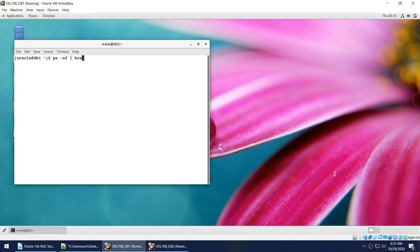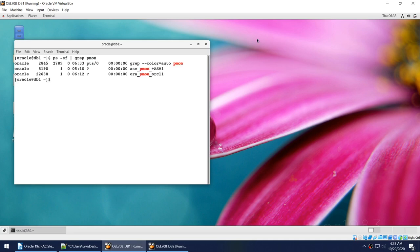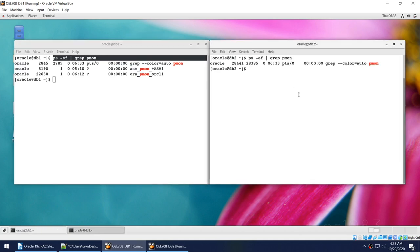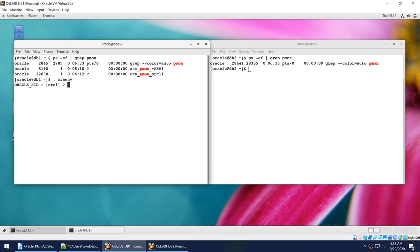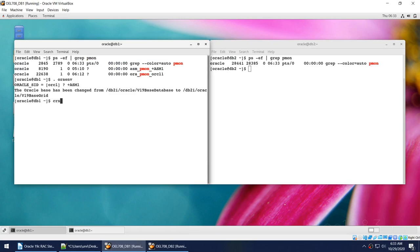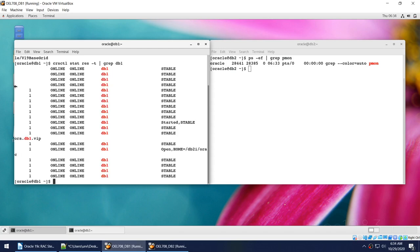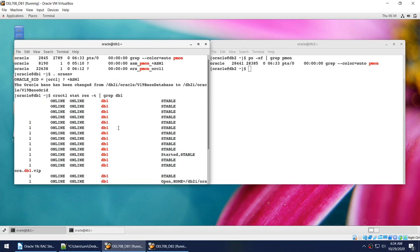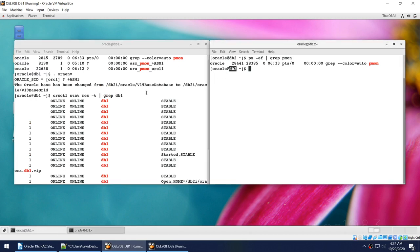If I show you my ASM instance, it's up and running on node 1. If I go to the second node and run the same command, you will see that nothing is running there. Looking at the output of crsctl stat res -t and grep for db1, everything is running on db1. On db2 literally nothing is running — not the cluster software, not the ASM, nothing.